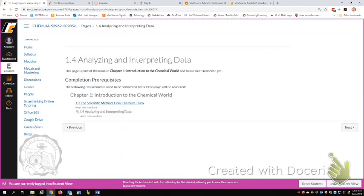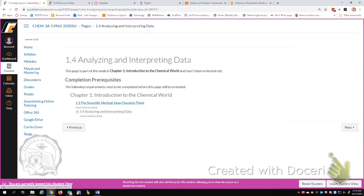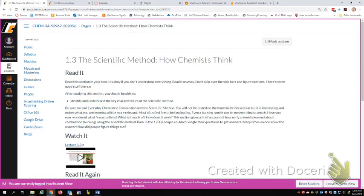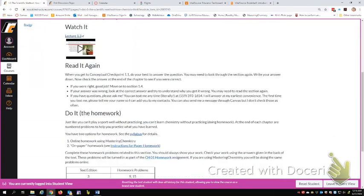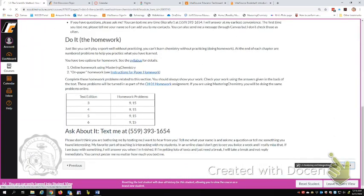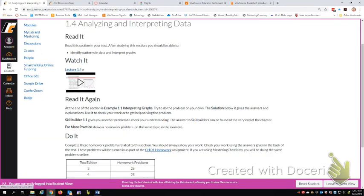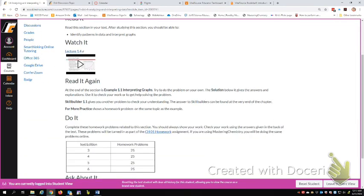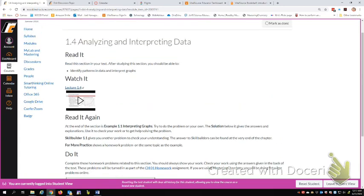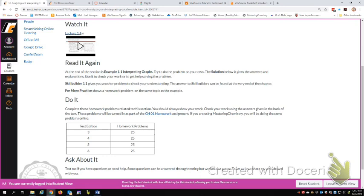Next section. Here we go, analyzing and interpreting data. And it says this is part of module and it hasn't been unlocked yet. And we're like, what happened? I forgot to mark it as done. So this section, I must mark as done. So we'll go back there because I forgot to do that. Mark as done. Now we'll go on to next. And it'll let us see the page. I'd like to say I did that on purpose to illustrate it, but I just forgot. Again, we've got this theme: read it, watch it, read it again, do it, ask about it. And so that's the pattern for all of these sections.